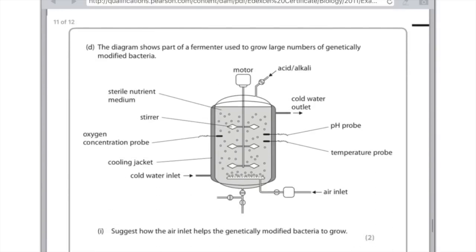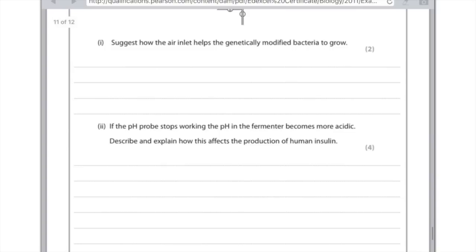The diagram shows part of the fermenter used to grow large numbers of genetically modified bacteria. Suggest how the air inlet helps the genetically modified bacteria to grow: the clue is air — what do we find in air? Oxygen. Air allows oxygen in for aerobic respiration. If the pH probe stops working, the pH in the fermenter becomes more acidic. Describe and explain how this affects the production of human insulin. There would be less production of human insulin — why? Because there would be fewer bacteria — why? Because their enzymes have been denatured due to the fact they're no longer at their optimum pH.